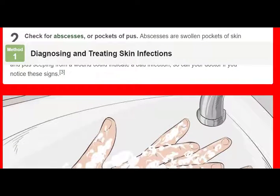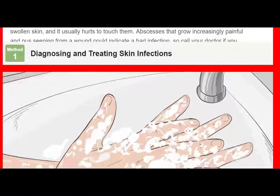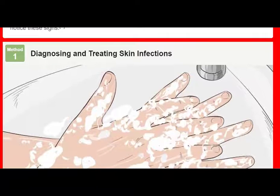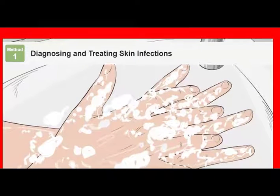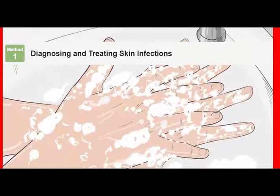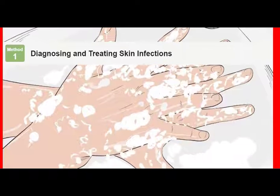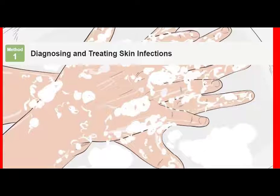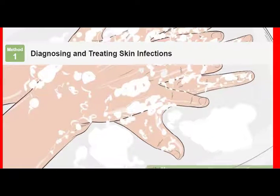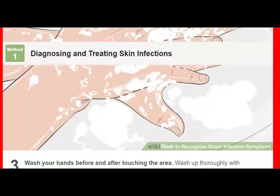Don't attempt to drain an abscess on your own. Avoid touching an infection unless you're treating it. Remember to wash your hands before and after providing treatment. If you have an abscess, leave it alone and don't try to drain or pop it. Scratching an infection or popping an abscess could further contaminate the area and spread germs. See your doctor promptly if you have signs of a serious skin infection. Minor swelling or redness often go away on their own in a day or two, provided you keep the wound clean.